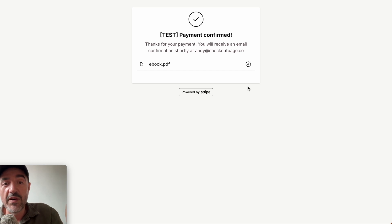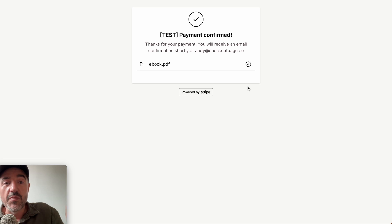So that's just a quick overview of how easy it is to sell digital products with checkout page. If you have more questions, please jump into our live chat — you'll be speaking to me, one of the co-founders. Thanks a lot.